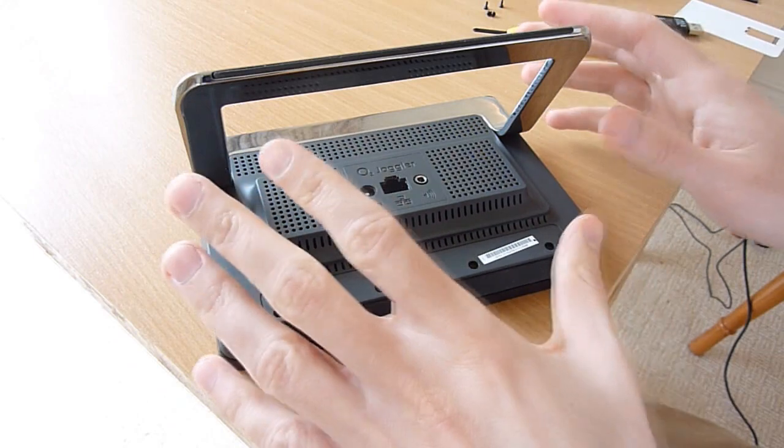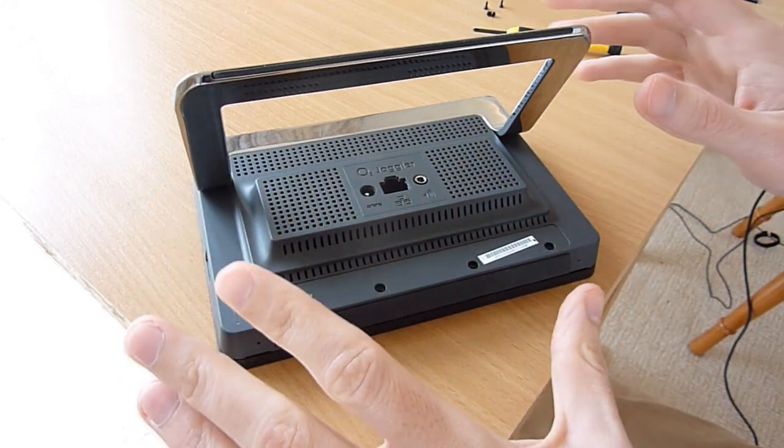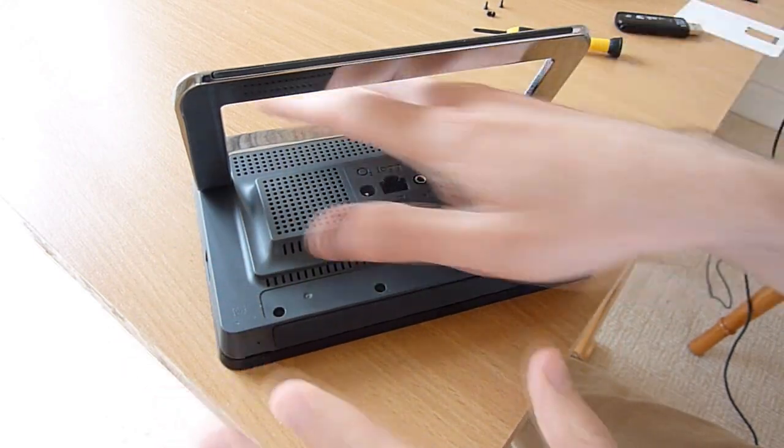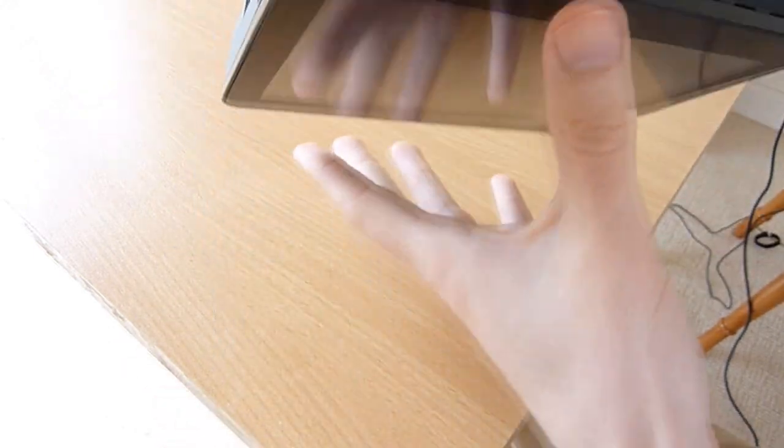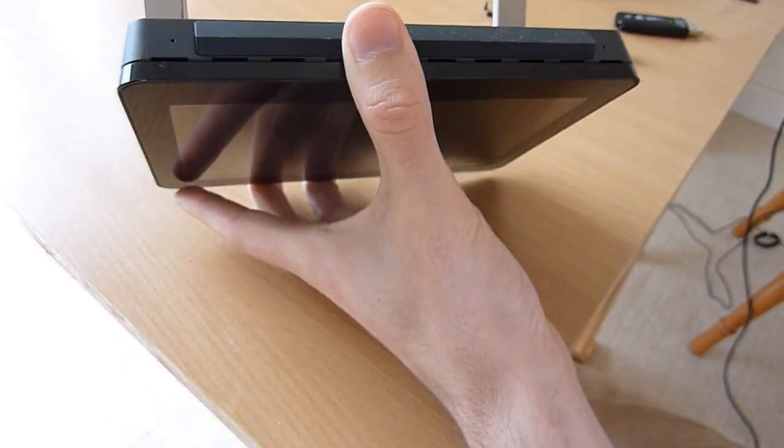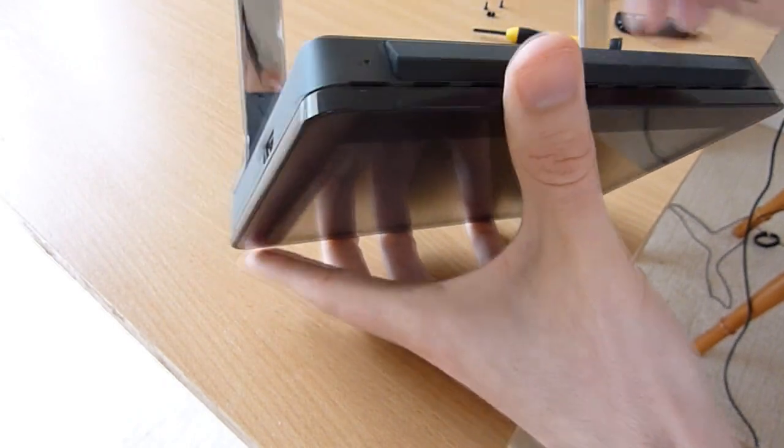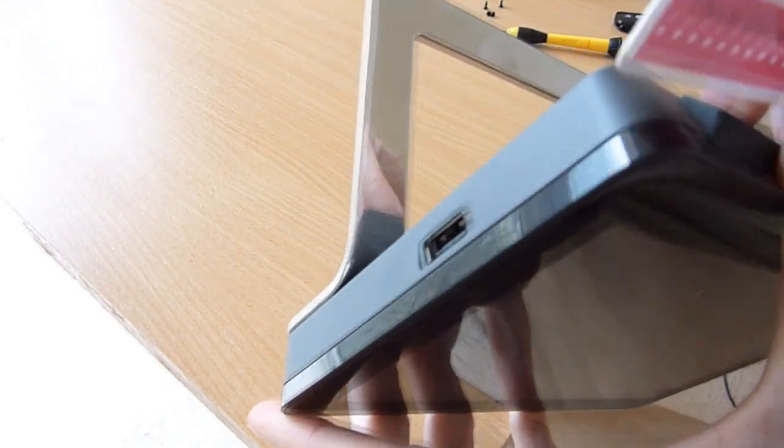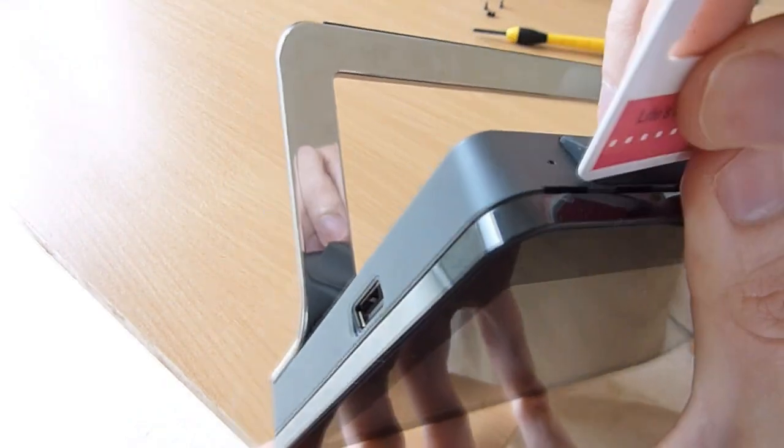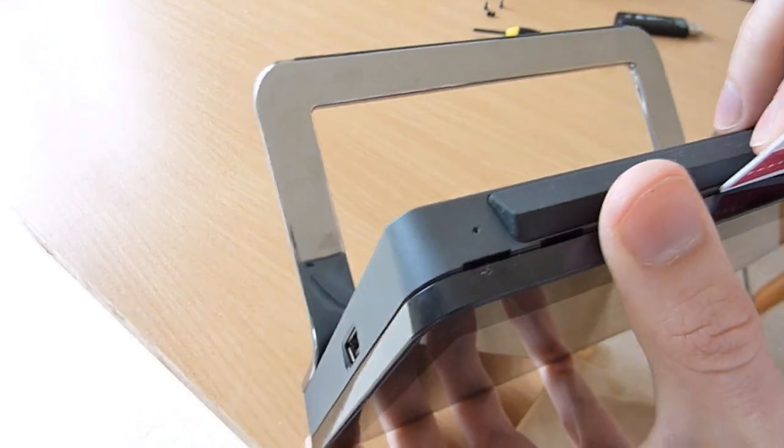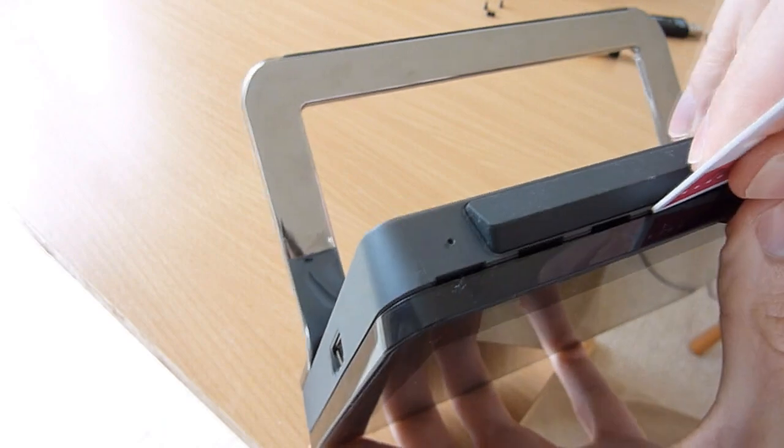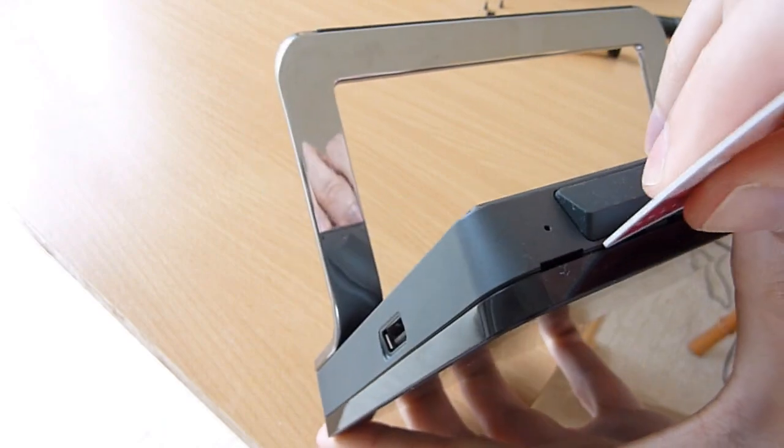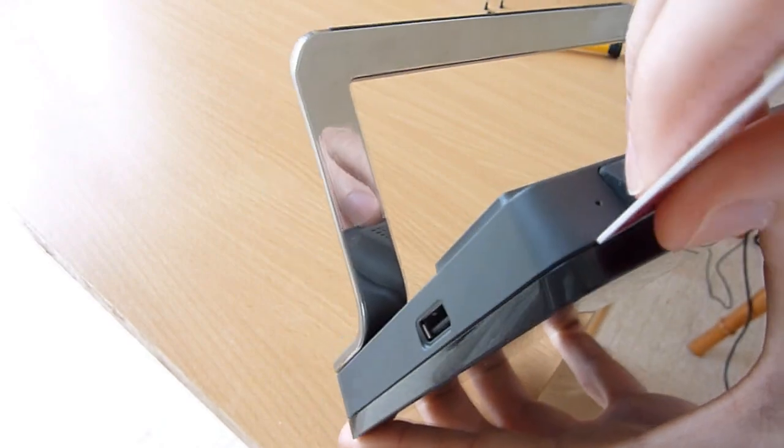Now from here, you basically just need to pry off the screen. Plus a credit card and just slowly work your way from the corner here for example.